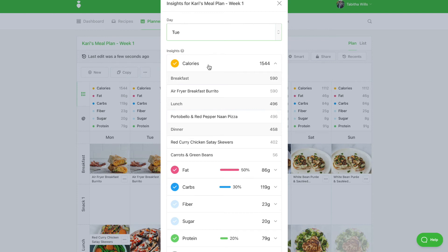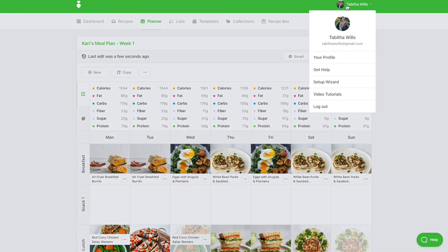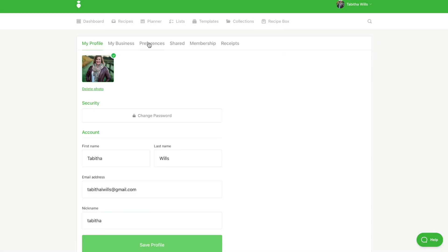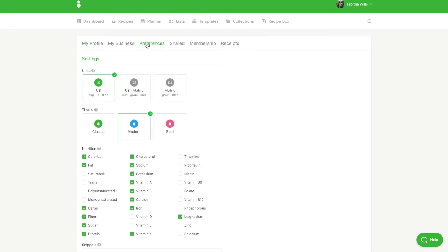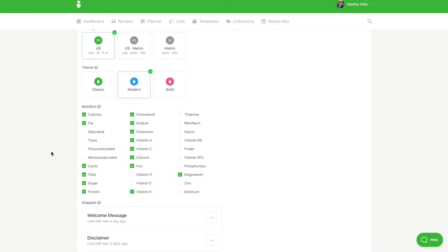If you'd like to change the nutrition information you can see within your planner, head to your profile and select preferences. Select or deselect the nutrients you'd like to display within the planner and be sure to select save once finished.